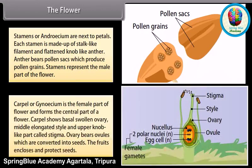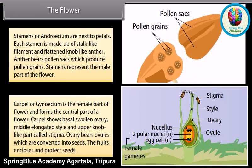The carpel, or gynoecium, is the female part of the flower and forms its central part. The carpel shows a basal swollen ovary, a middle elongated style, and an upper knob-like part called the stigma. The ovary bears ovules, which are converted into seeds. The fruit encloses and protects the seeds.